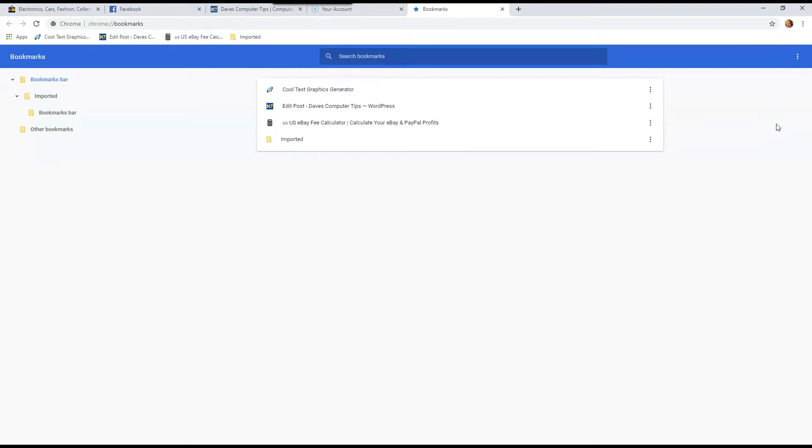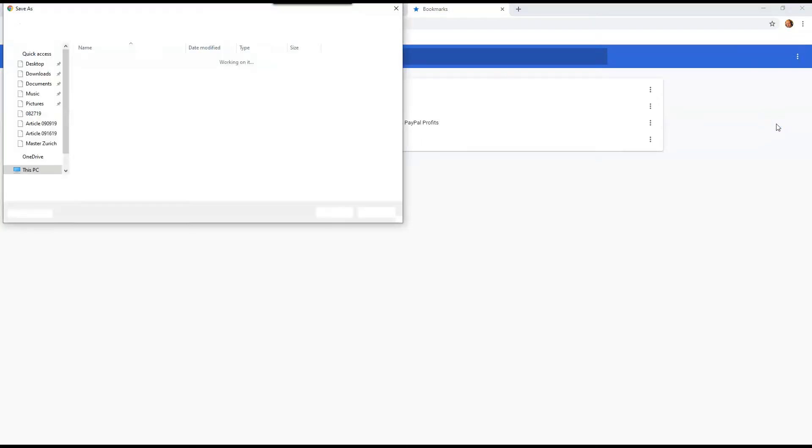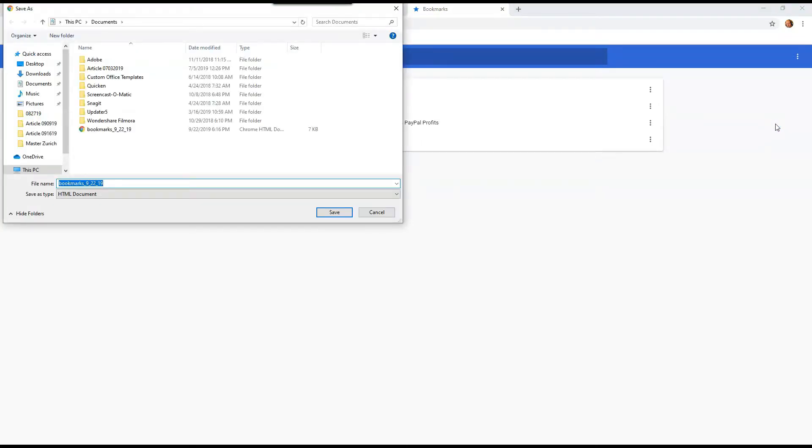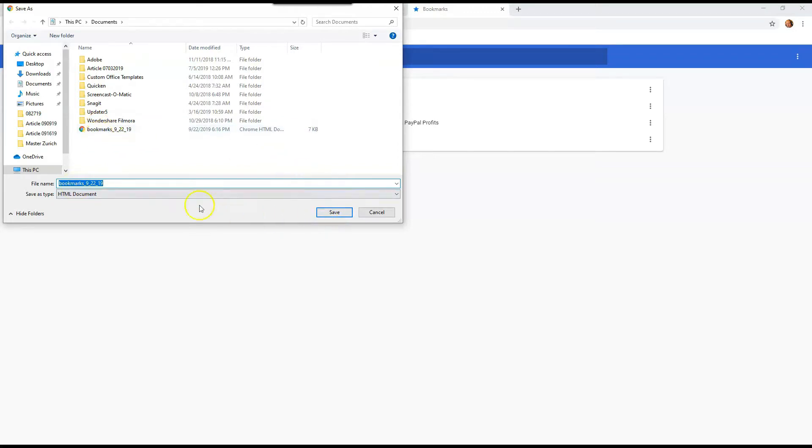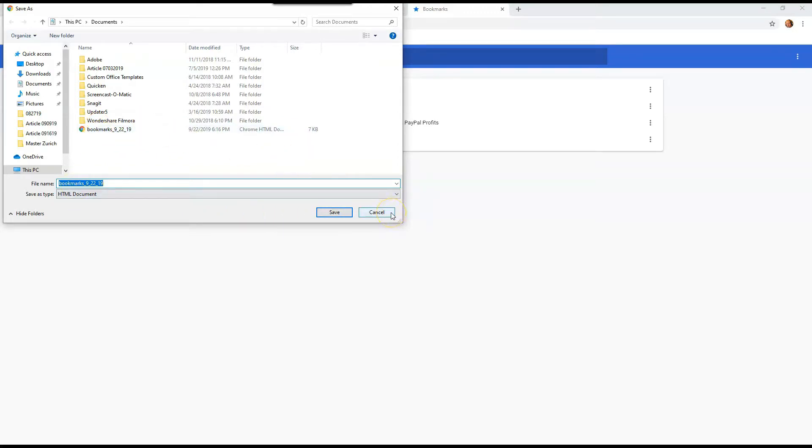So we're exporting now, and that opens up the save window, and it names it automatically bookmarks and whatever today's date is. So I already saved it. You just hit save if you need to, and that's it. We're done, now it's on the flash drive. So make sure you find the flash drive and save it onto that.